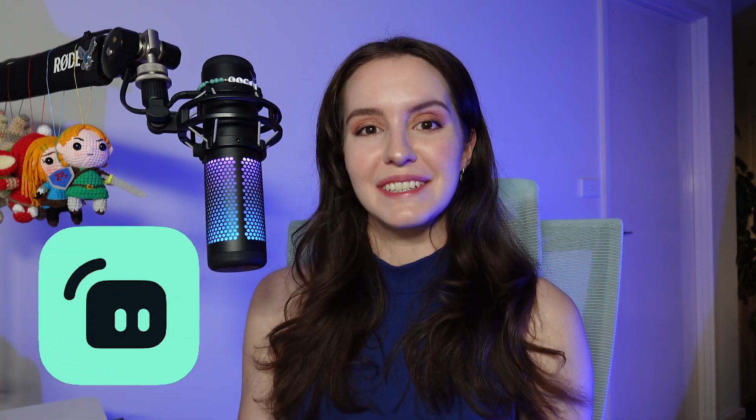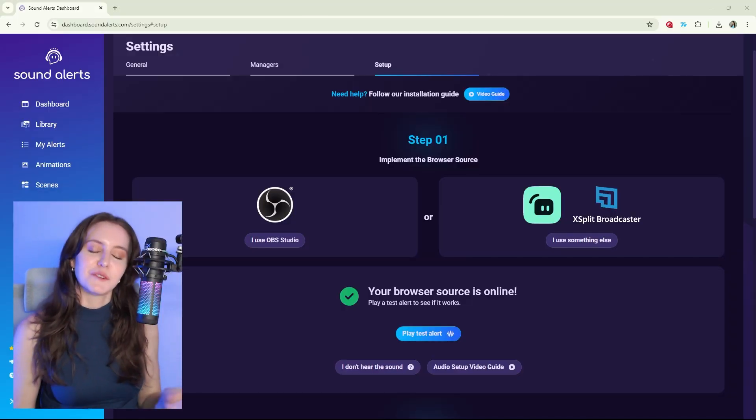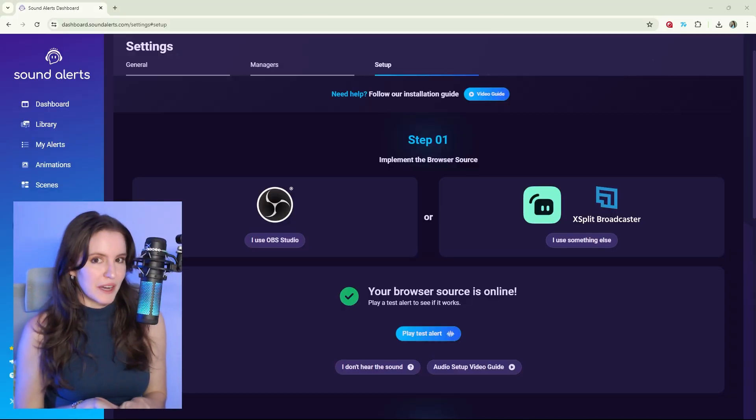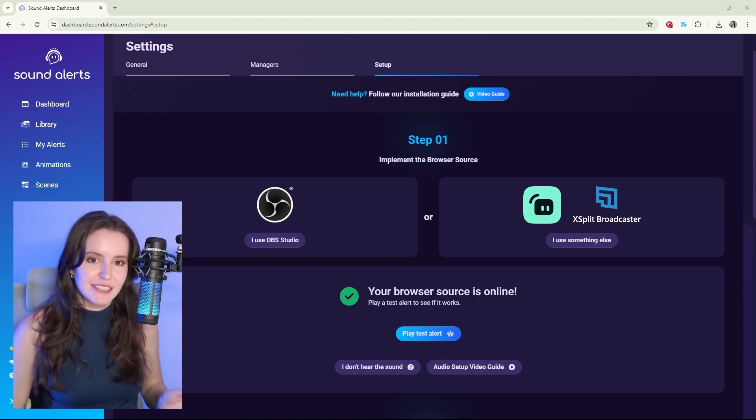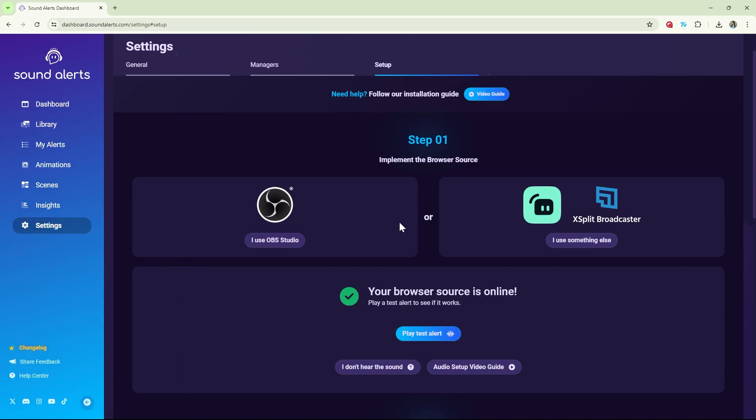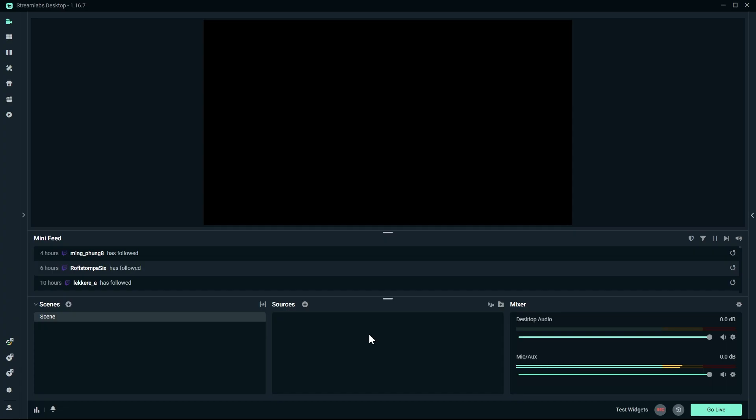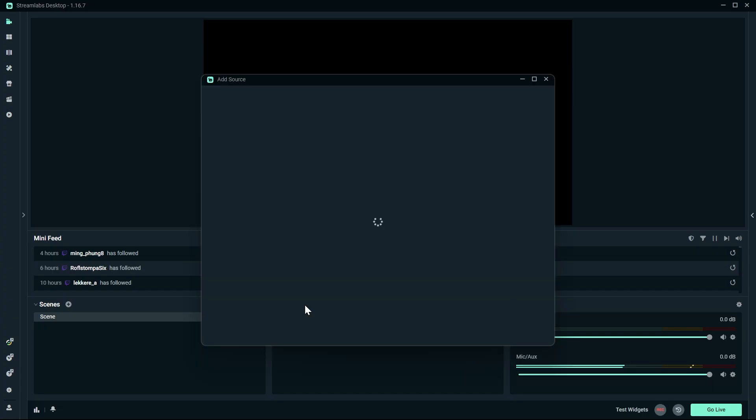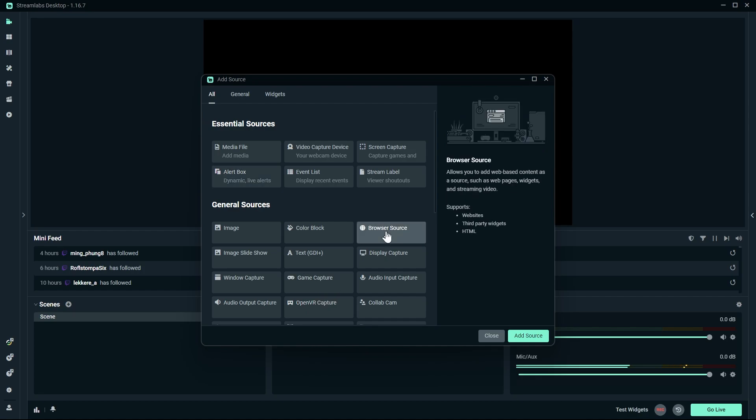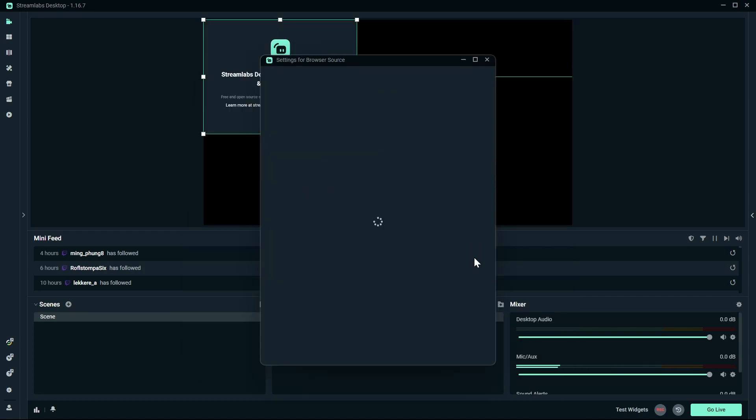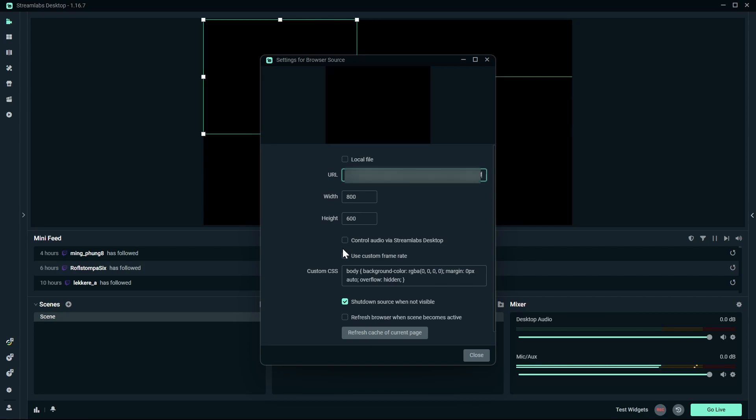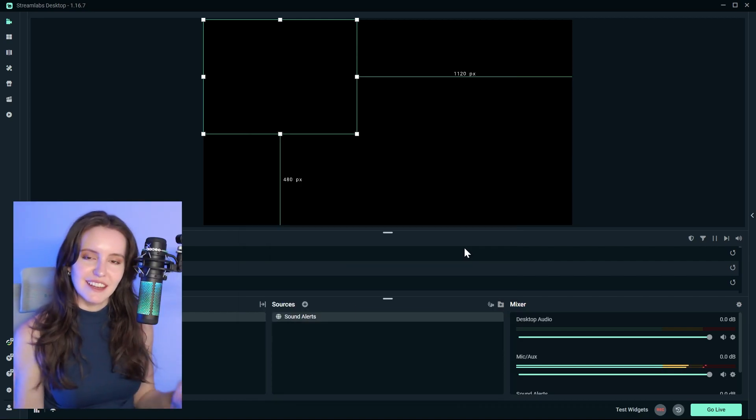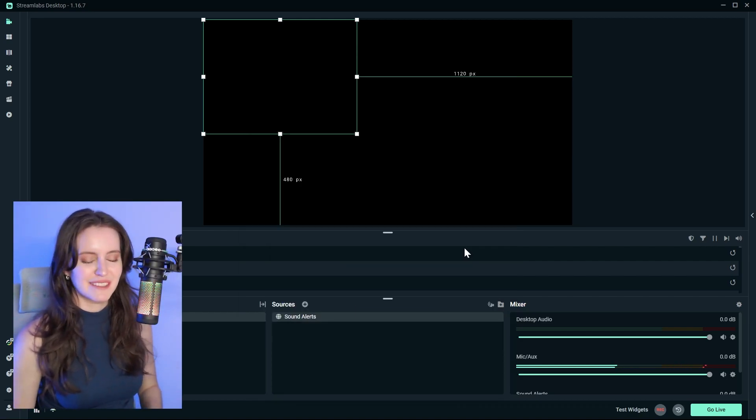If you use Streamlabs, it is a very similar process. Let's set that up now. Let's make sure your Sound Alerts are in your Broadcasting Software. This page here is in Settings and then under Setup, and for Streamlabs, select I use something else. Copy the URL and in your Streamlabs software, select the plus icon. Here's a browser source, add source, name it Sound Alerts, and then paste the URL here, and be sure to tick Control Audio via Streamlabs Desktop. Once that's done, it will look like this in your Streamlabs.